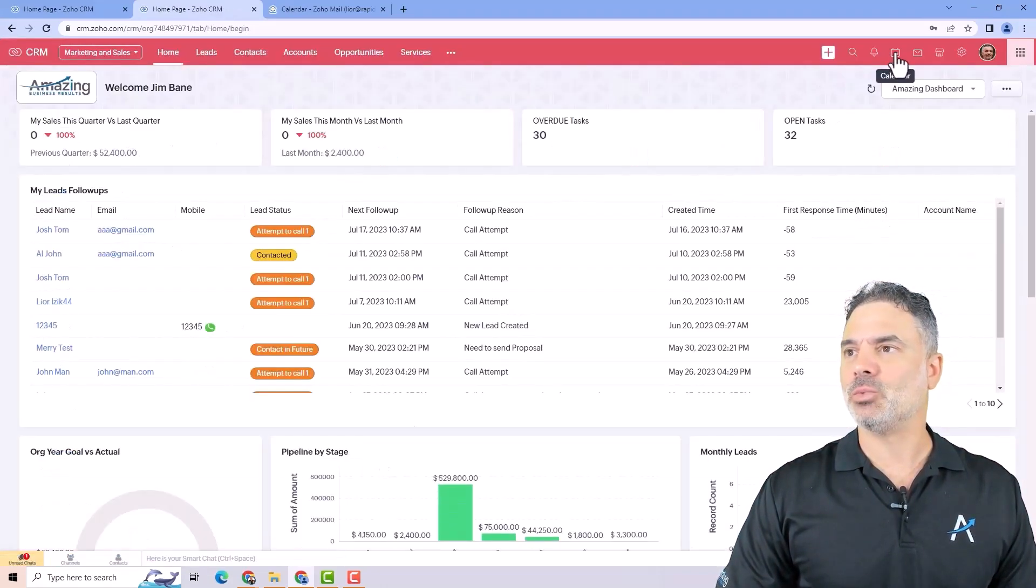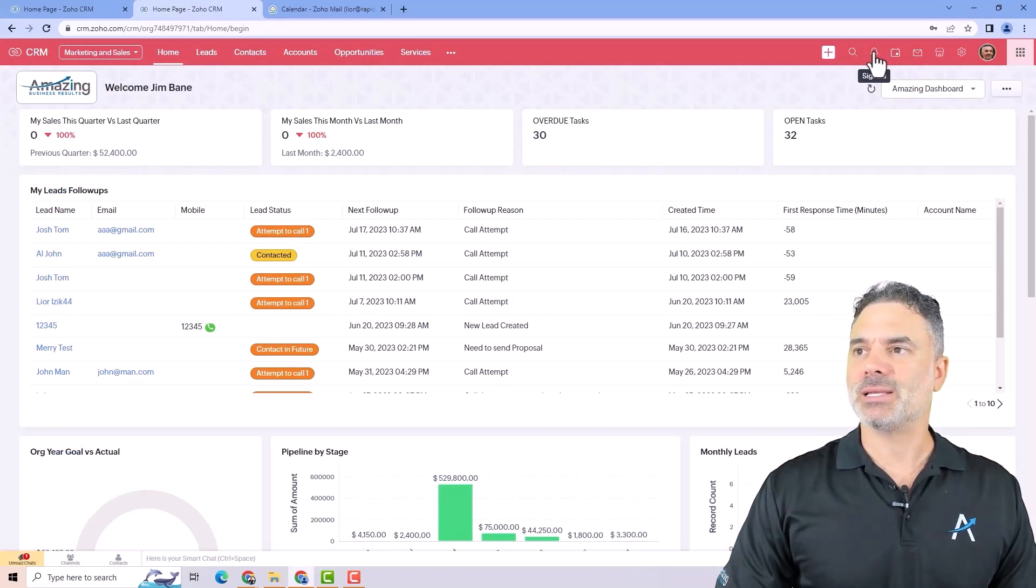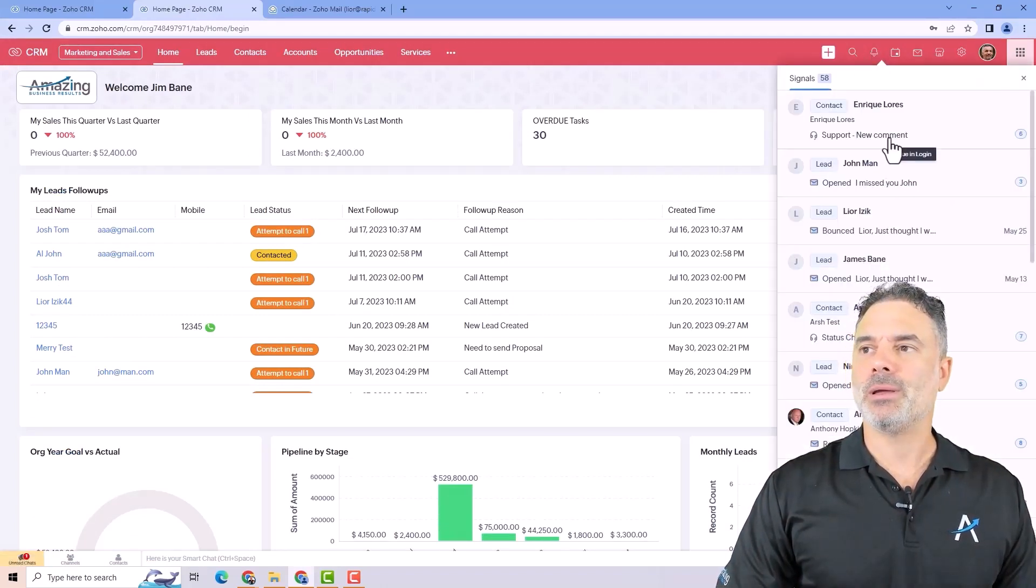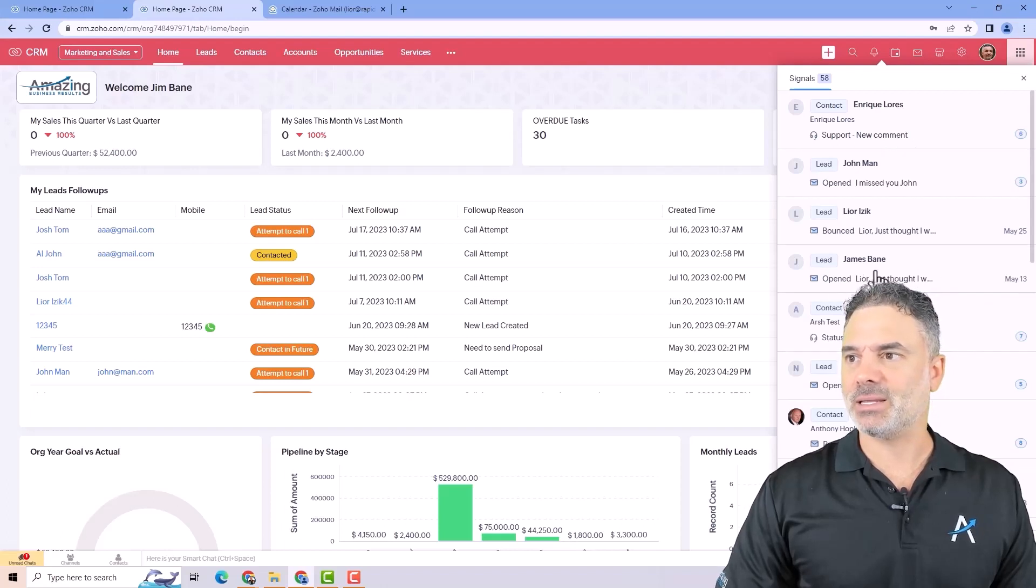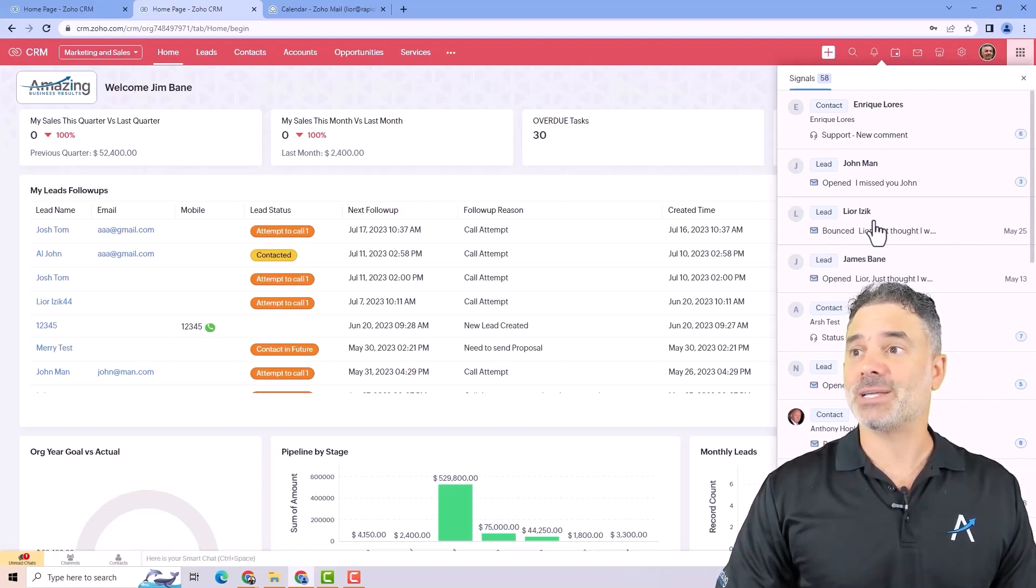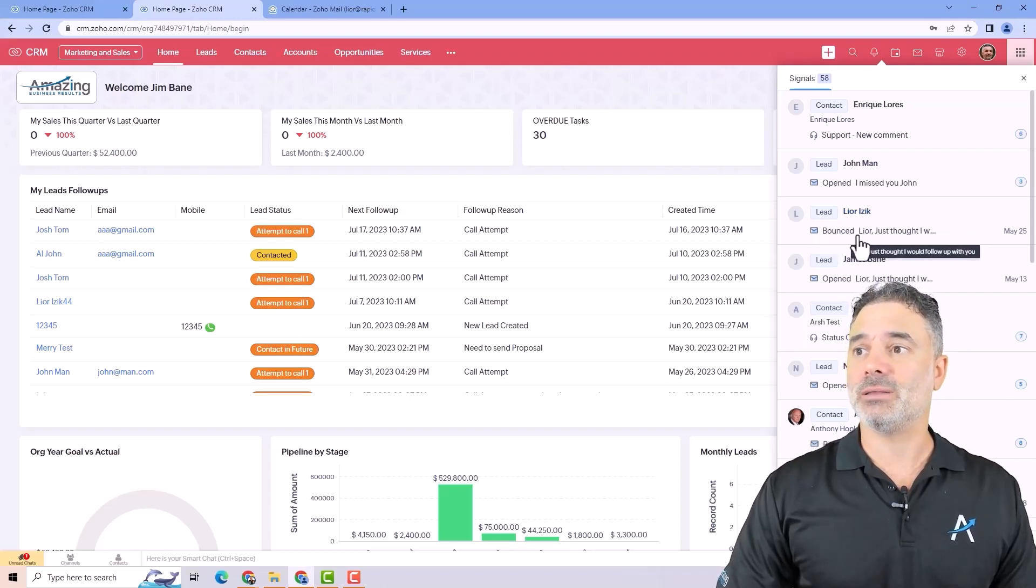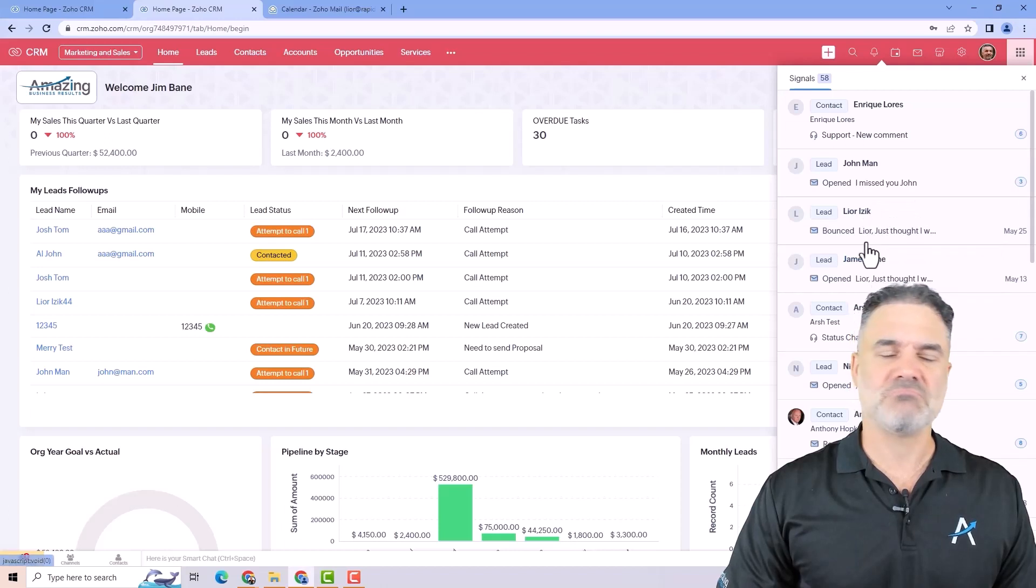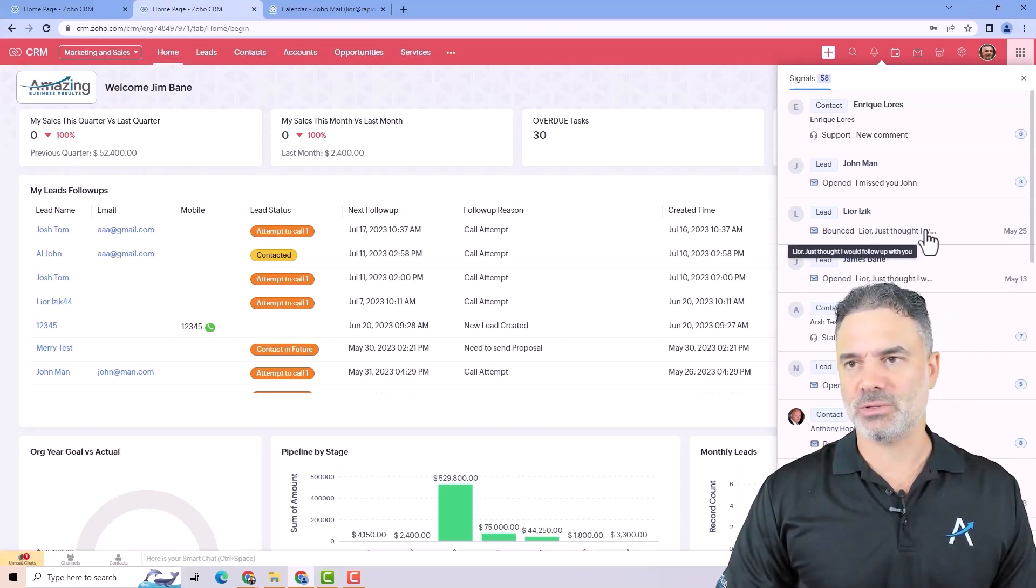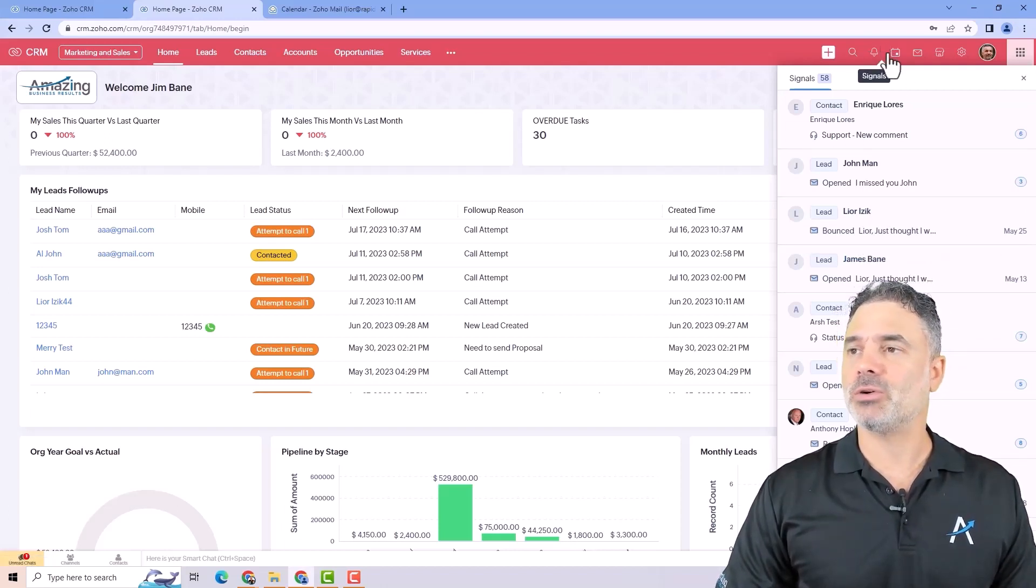Besides that, you will have the signals. The signal will show you everything that is going on in your system. As an example, I sent an email to James and he opened it. From the other side, I sent an email to Lior and the email bounced. So it will show you quality information over time. You just need to click on it and see what's going on.